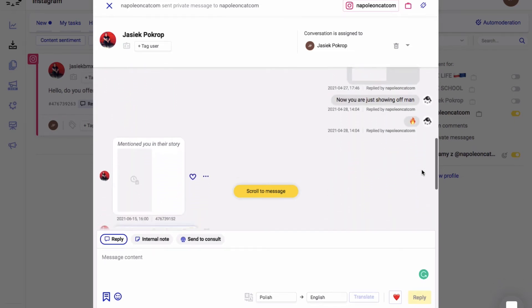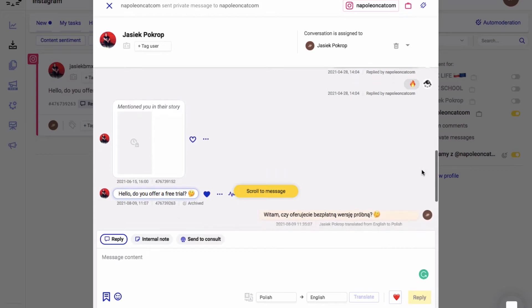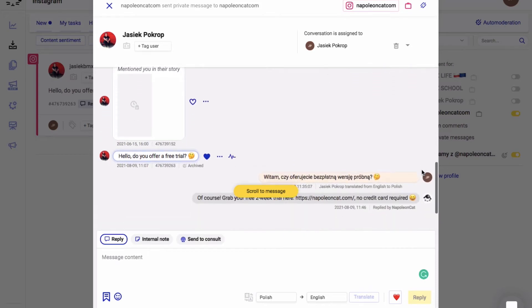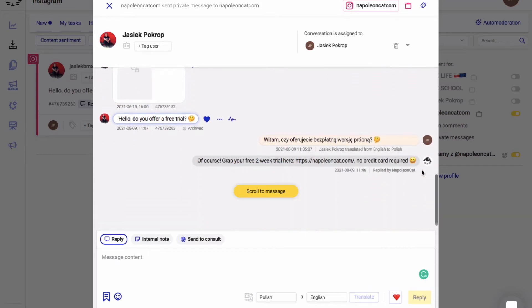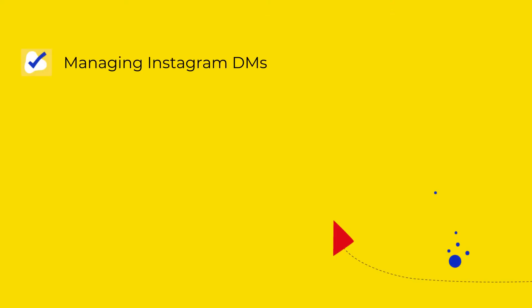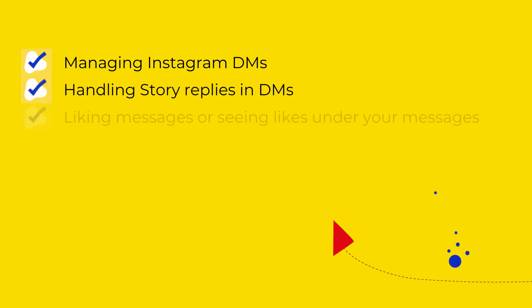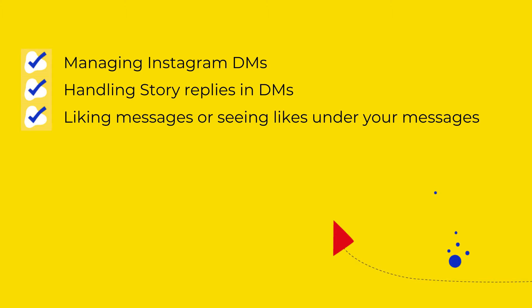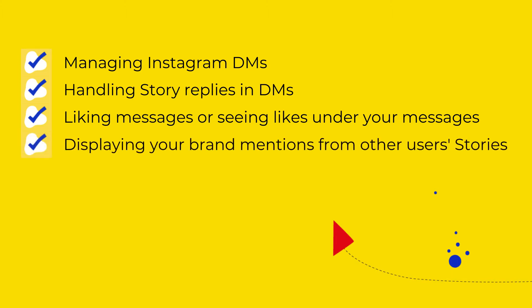It works on desktop and on mobile as well. The features include managing direct messages on Instagram, handling story replies in DMs, being able to like a message or to see likes given to your message by a user, displaying your brand mentions from other users' stories.